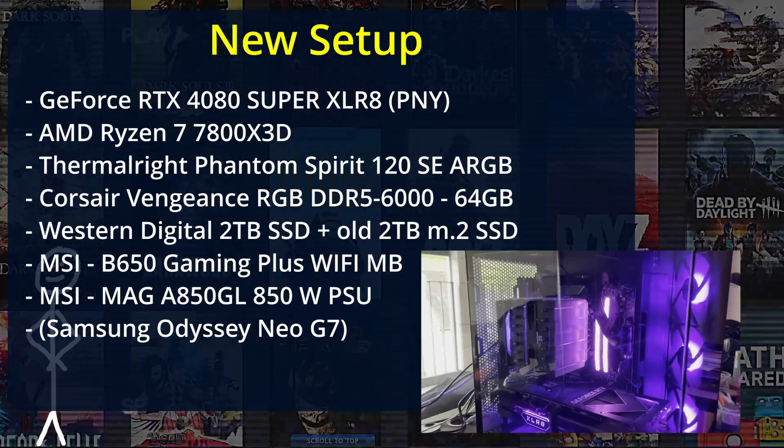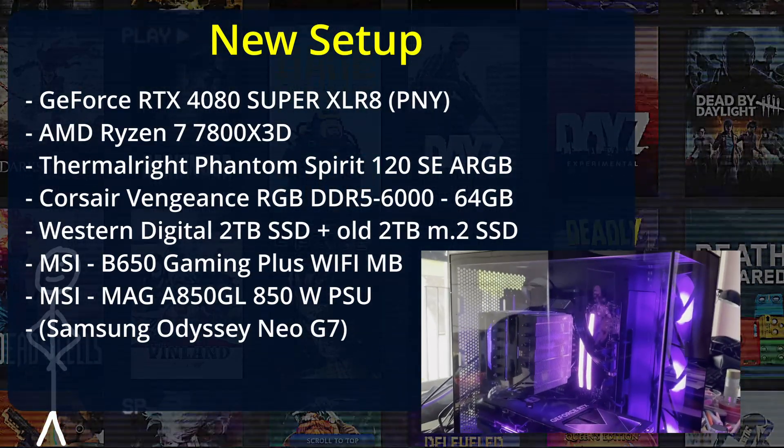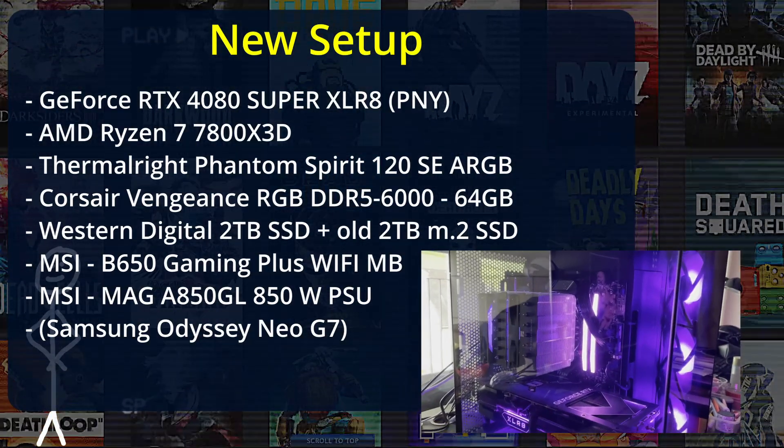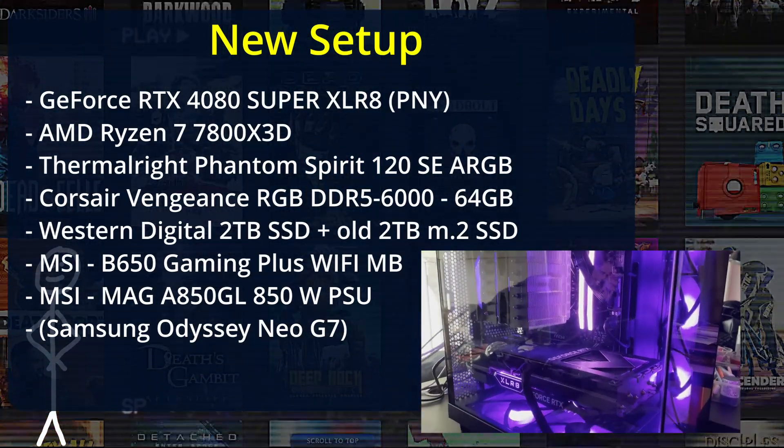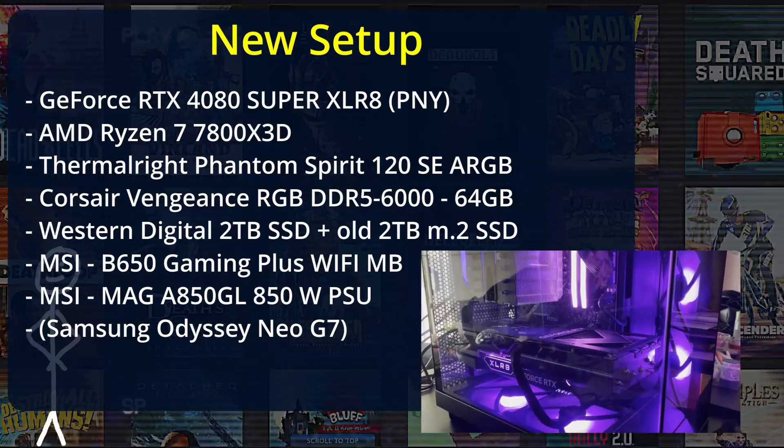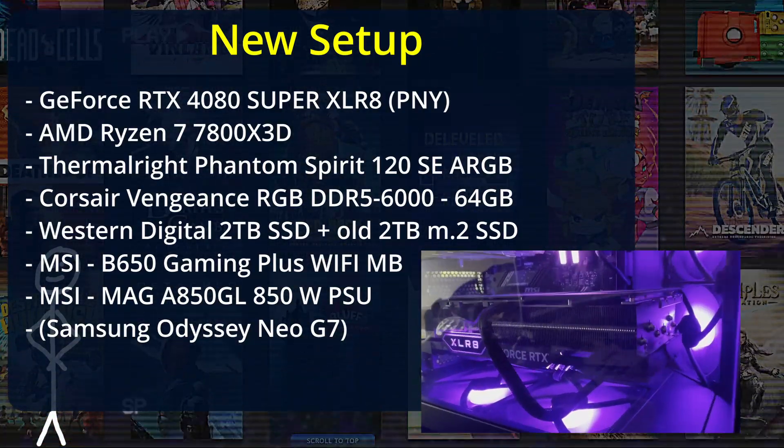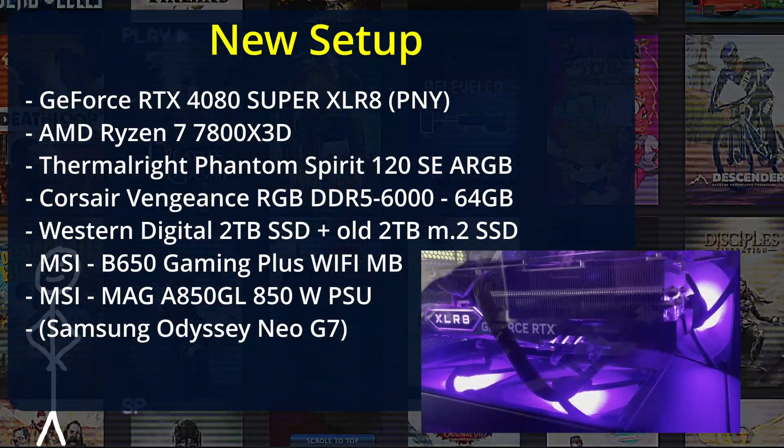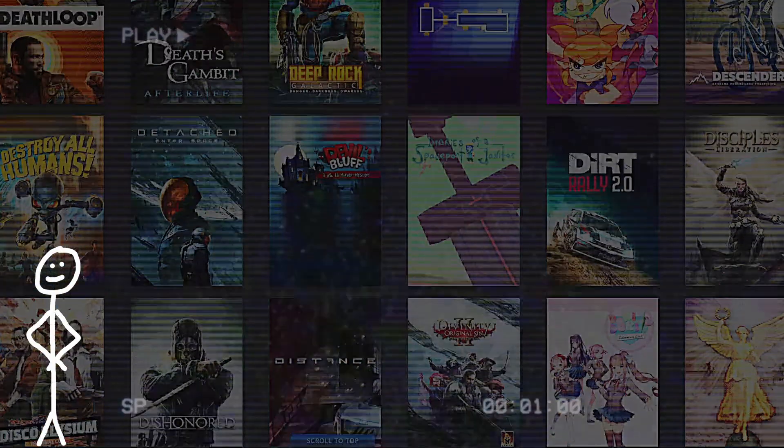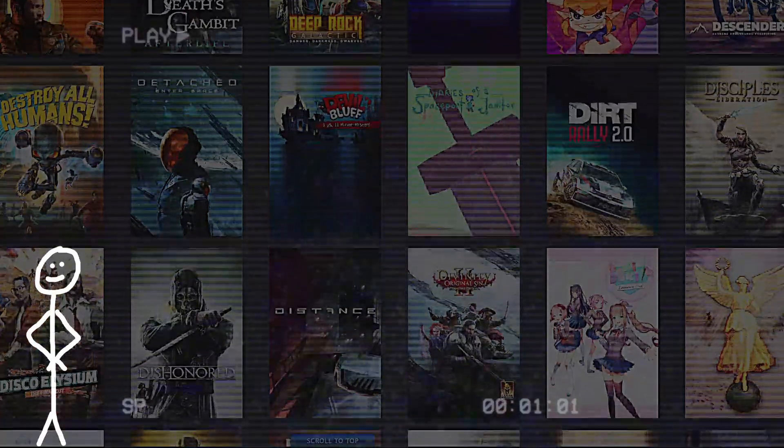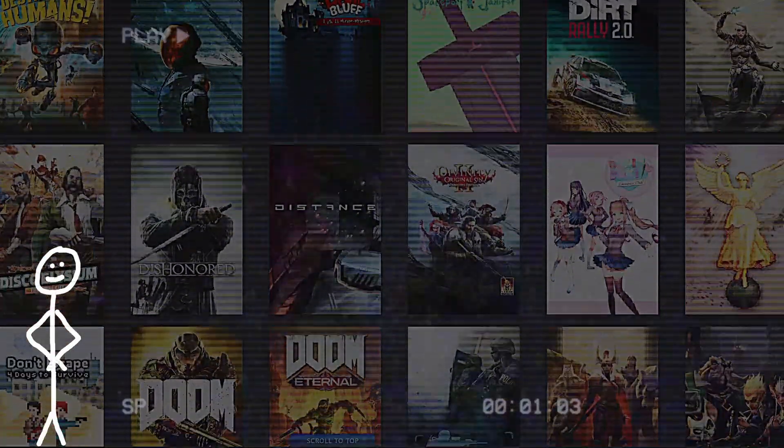The new setup's focal point are the 4080 Super, the 7800X3D CPU, and the boatload of shiny RAM. I'll go more into detail on how I chose everything, and at the end there's a small assembly part. Without further ado, let's start with the research process.